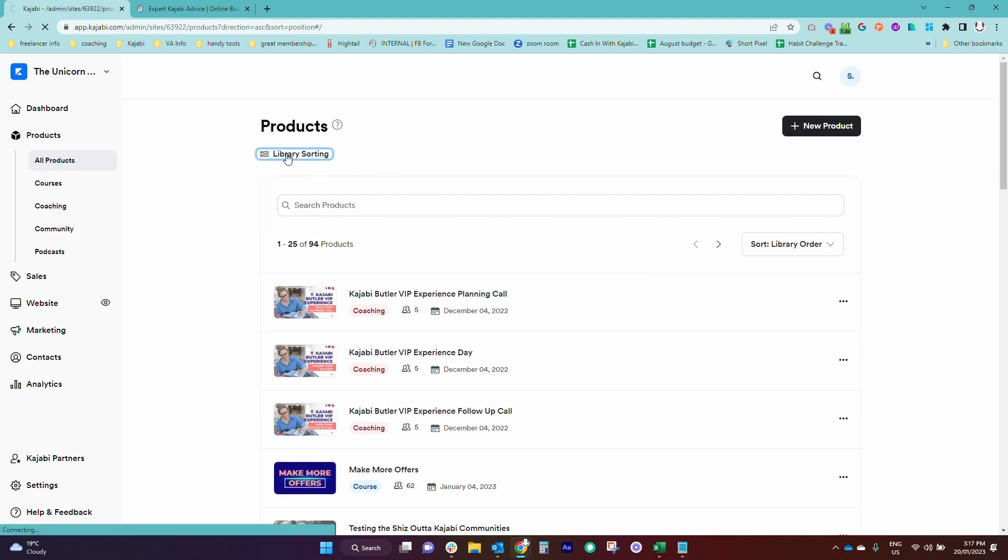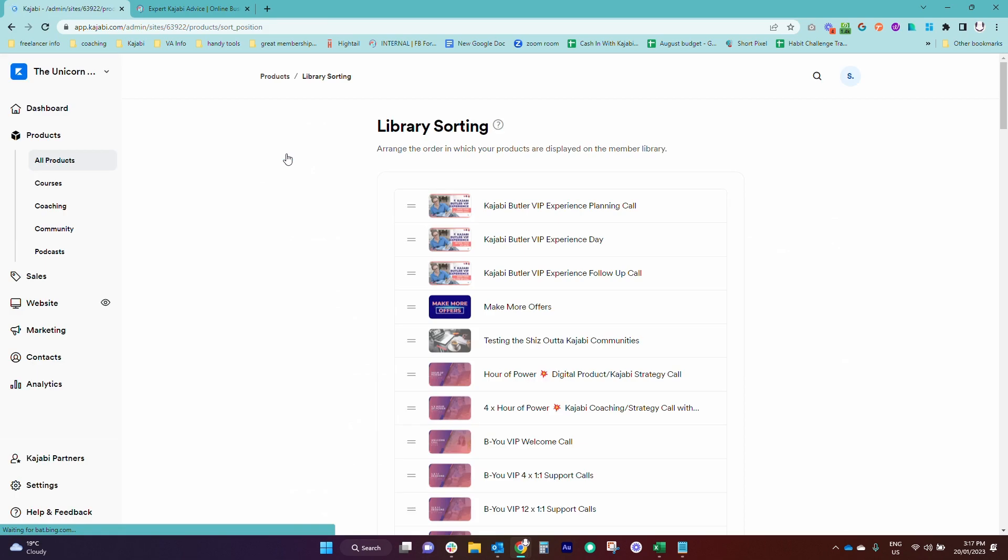But you can also come here to Library Sorting and actually move things around so they are exactly what you want.